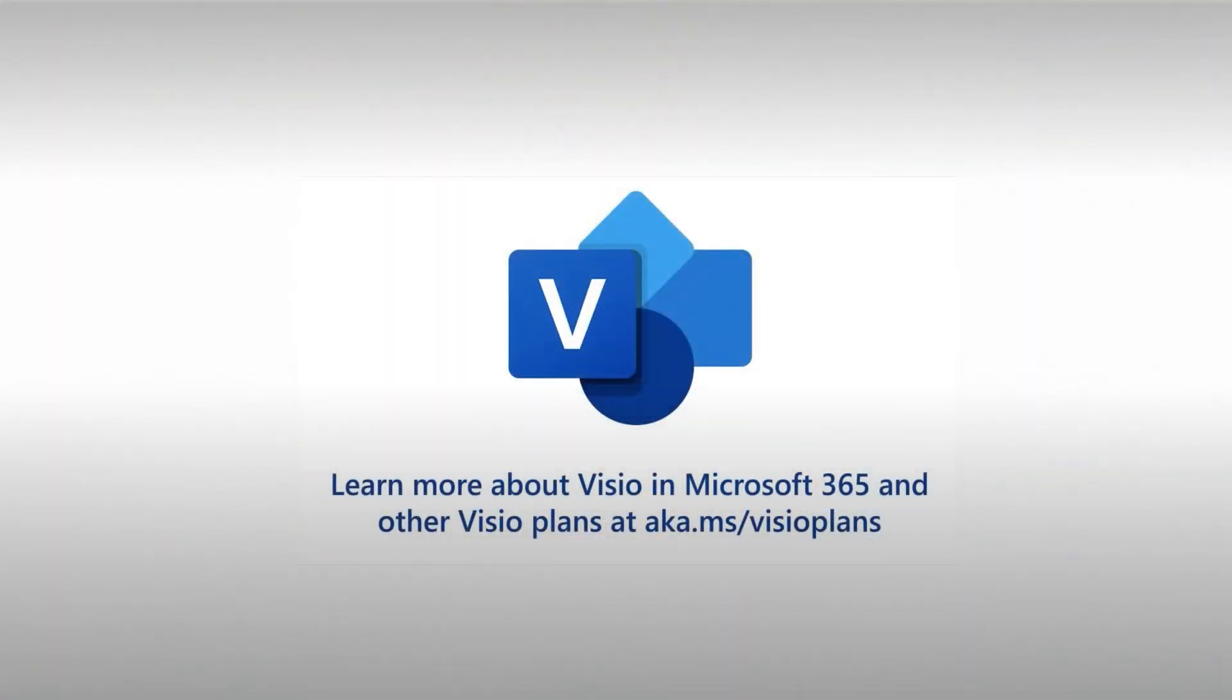MindMaps are coming to Visio for the web soon. Try Microsoft Visio for your diagramming needs today.